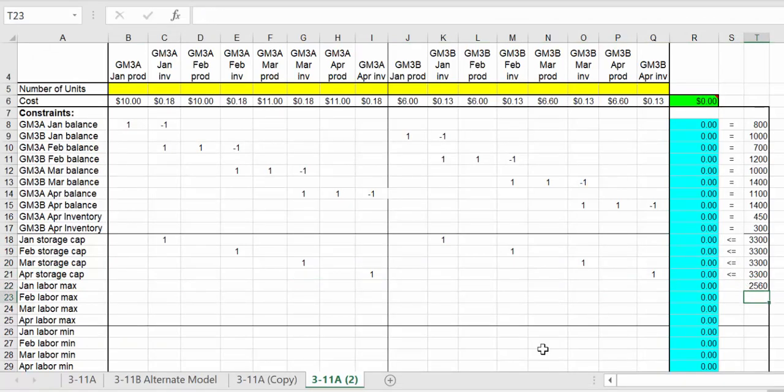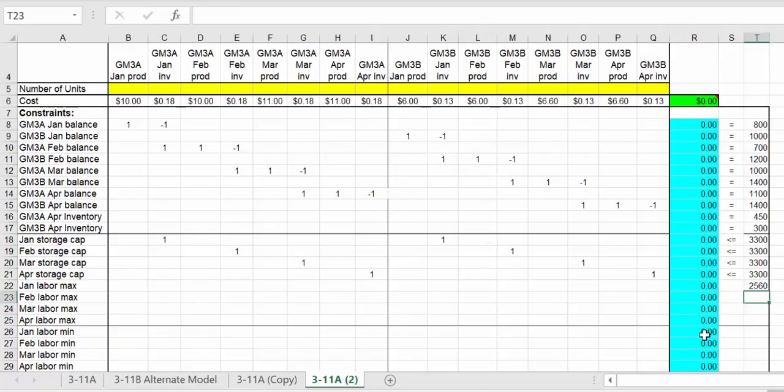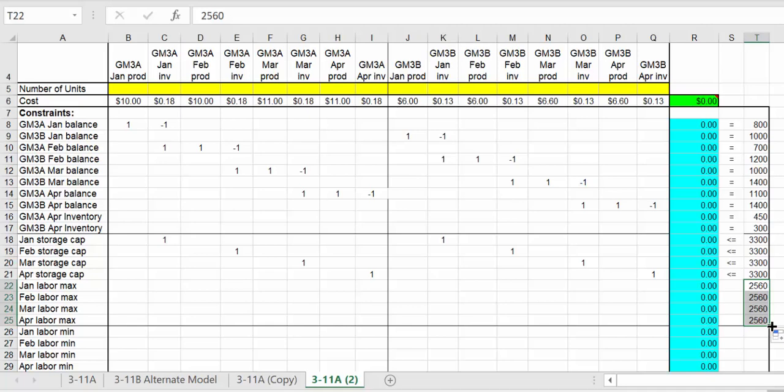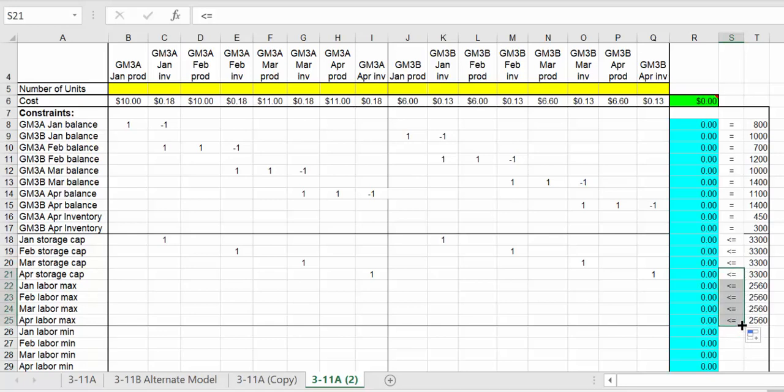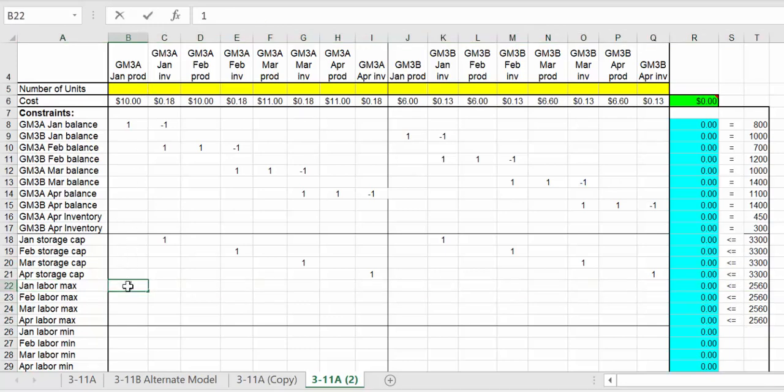We can copy that down. They're setting this up in Solver so you can put it in with the fewest number of blocks of constraints. This number has to be less than or equal to. For January production, motor A is 1.3 and for motor B in January it's 0.9.